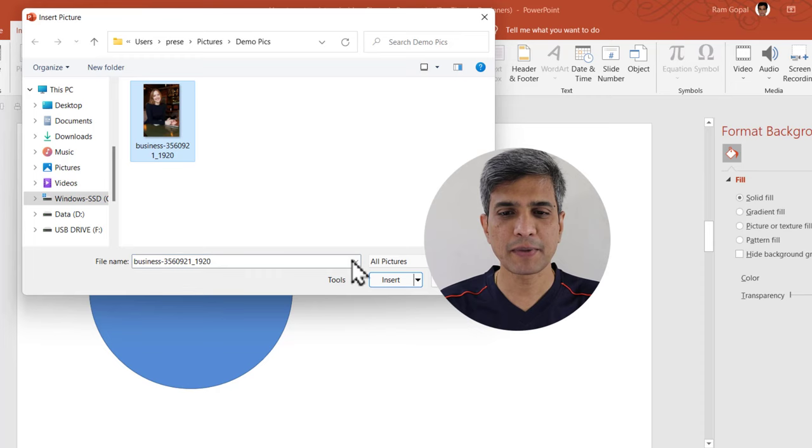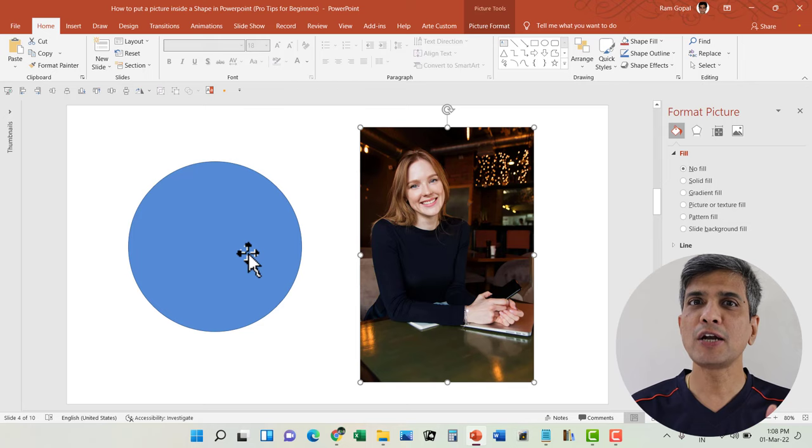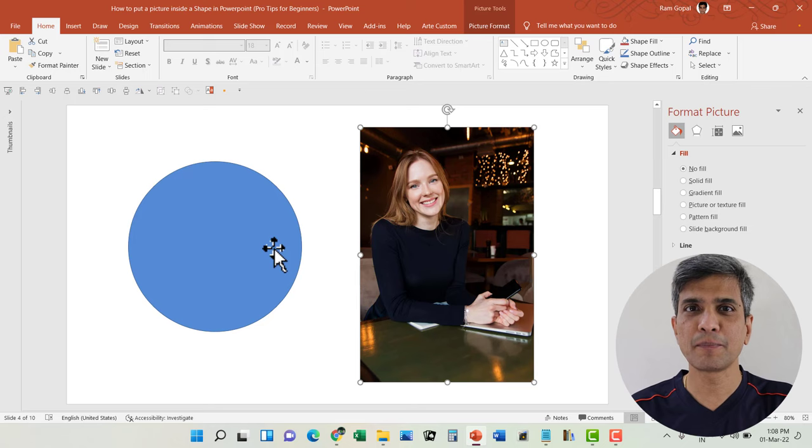Now before we fill the shape with the image, we need to ensure that the image is cropped to the right dimension so it can fit in properly.